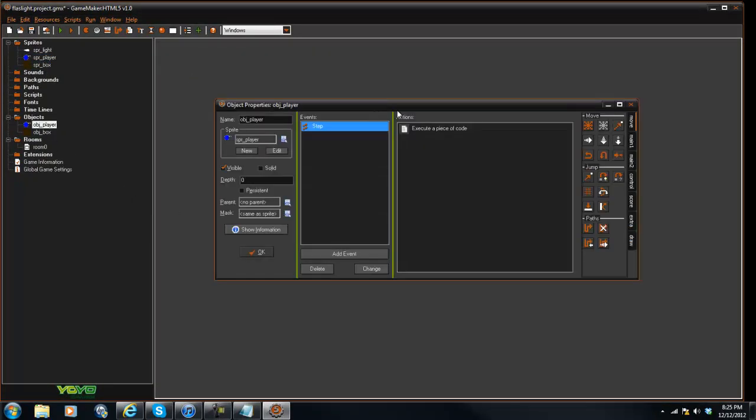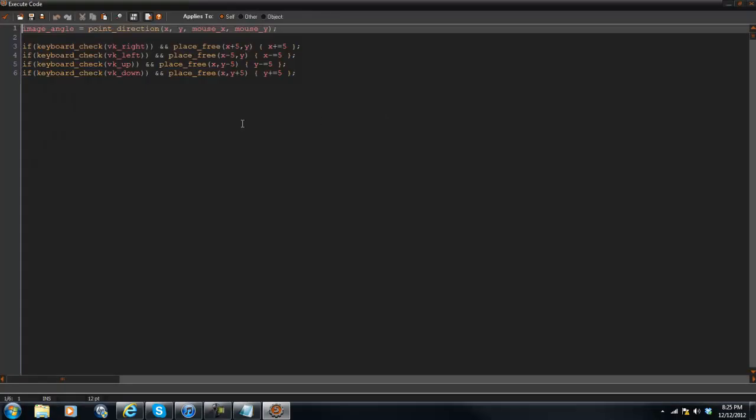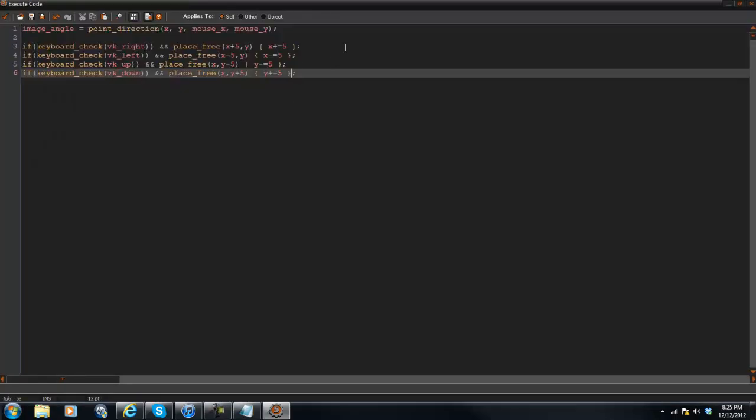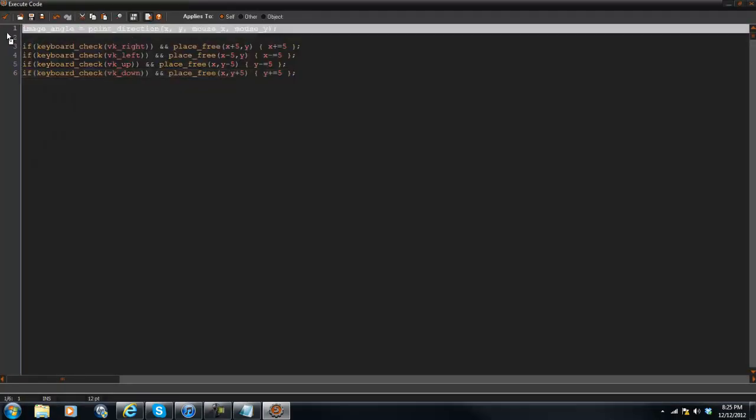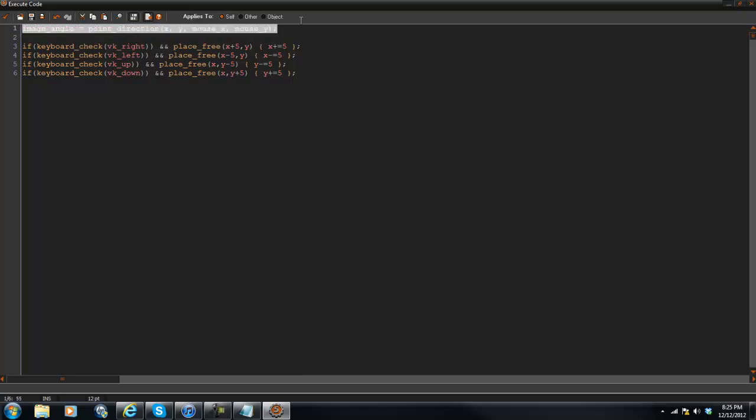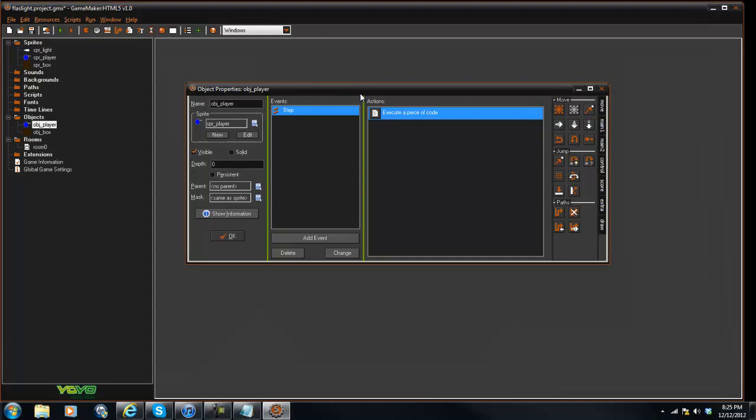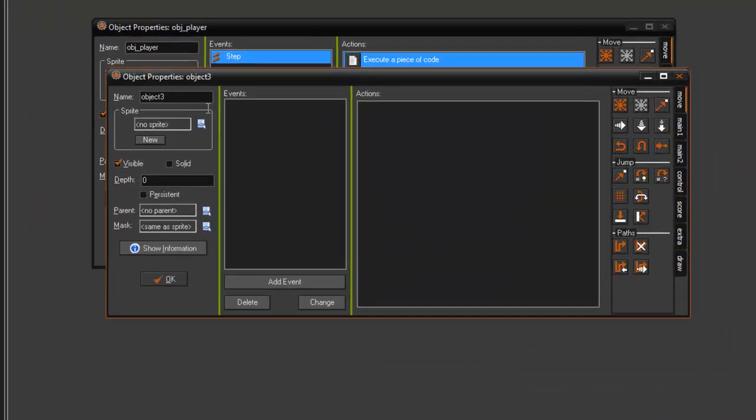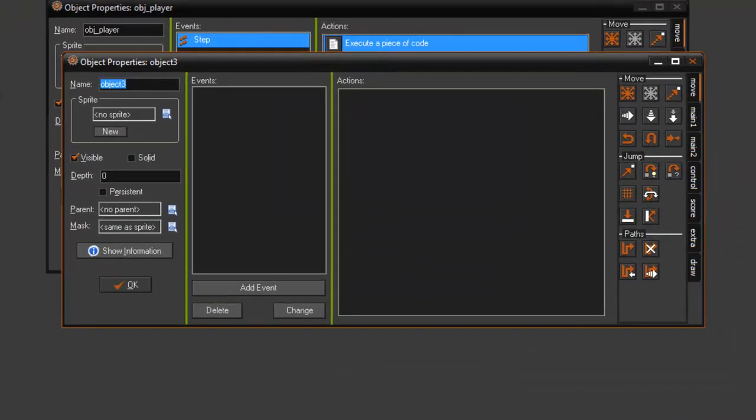So in the player it's very simple, just simple movement code and having them point to the mouse. And I believe this does not work for Lite, I think just Pro. But yeah, we can go ahead and create our obj_light here.